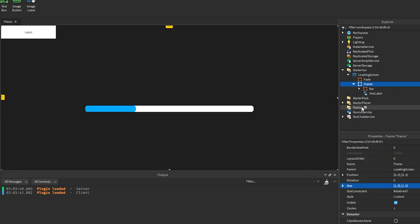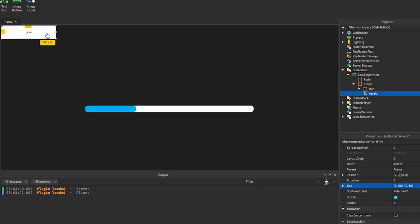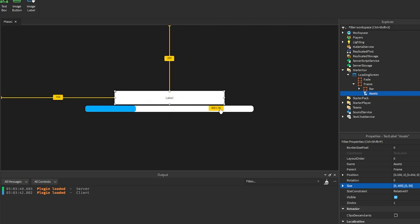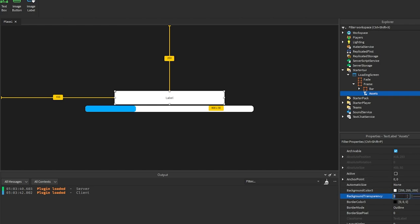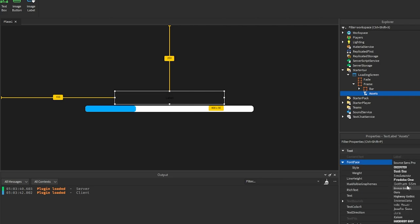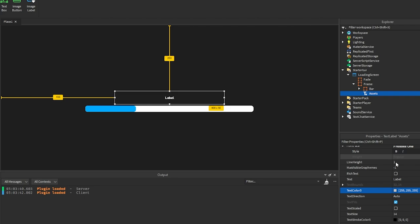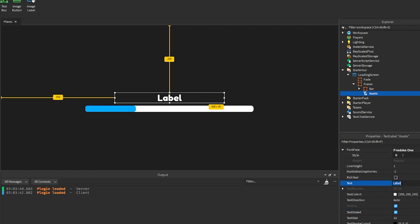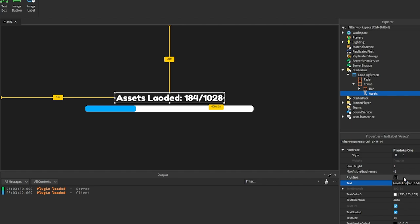Now we're going to add a TextLabel and name it 'assets'. This is going to display the number of assets currently loaded. We'll position it, set the background transparency to 1, change the font to something like Fredoka, make the text color white, and enable TextScaled. We can add placeholder text like 'assets loaded: 184 / 1000' for now — we'll change it in the script anyway.